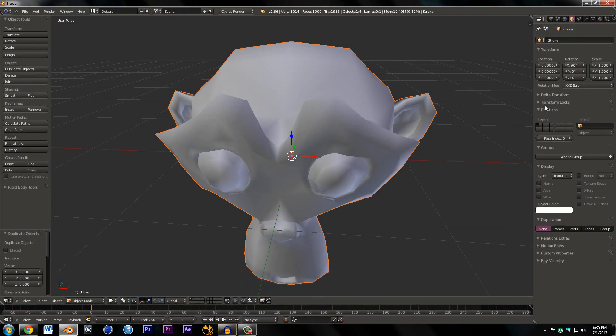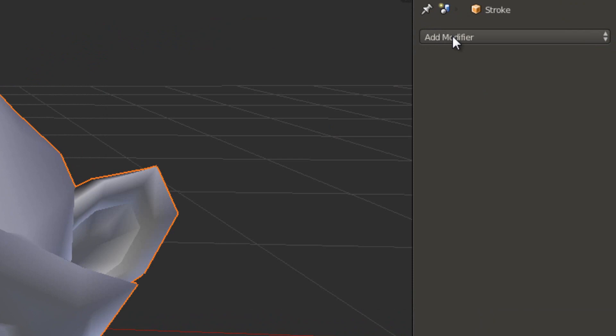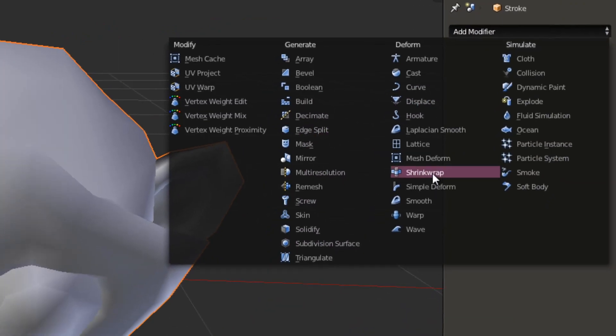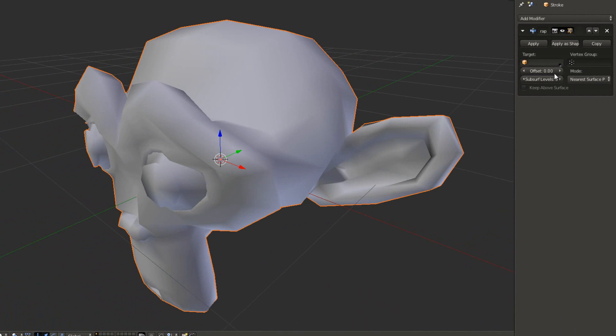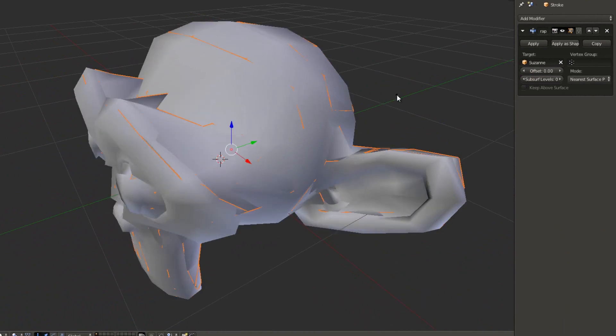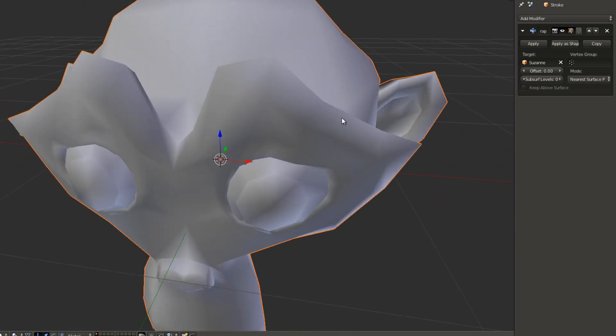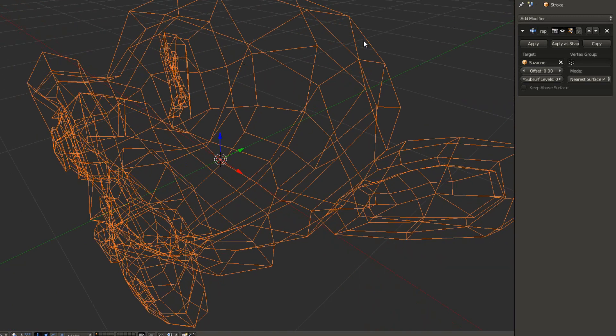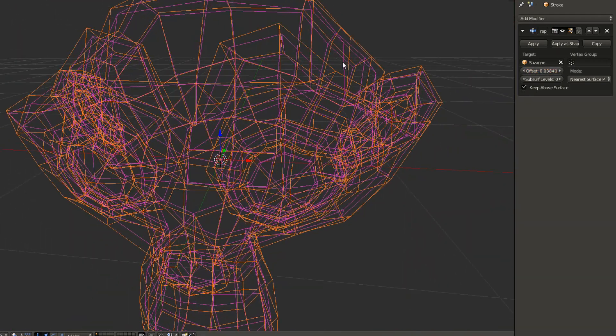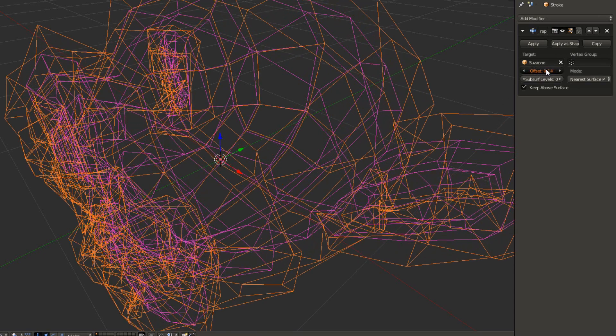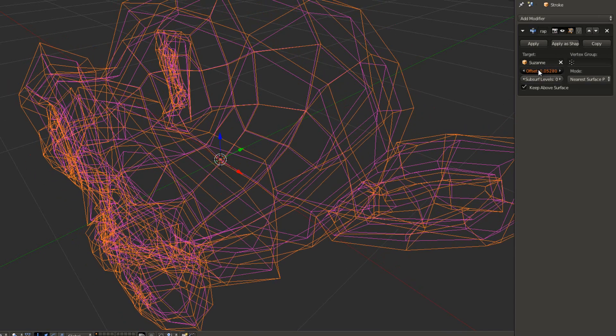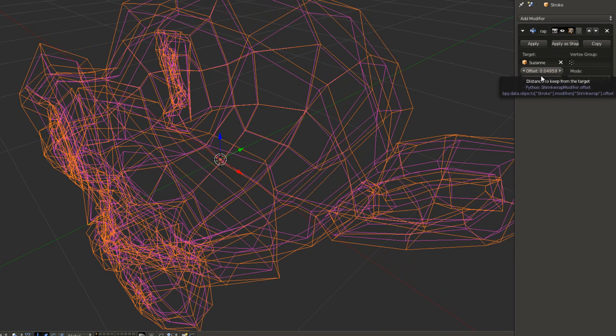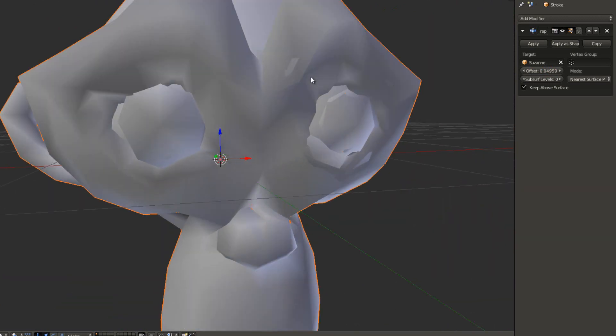I'm going to add a modifier, Shrink Wrap, and then select Suzanne which is the name of the monkey. Hit grab and you'll see it's shrink wrapping. The reason we're doing this is because we can actually set an offset. If you go into wire mode you can see there's no space between the two meshes. Click Keep Above Surface and I'm going to drag the offset up to about 0.4 or 0.5. The width between the original mesh and the stroke mesh is going to be the width of our brush stroke.